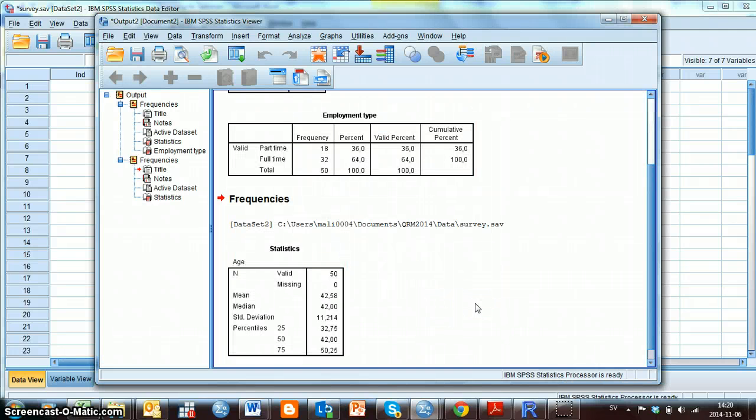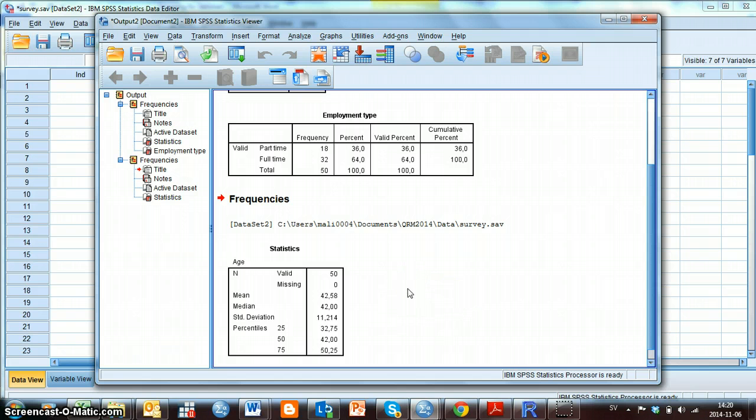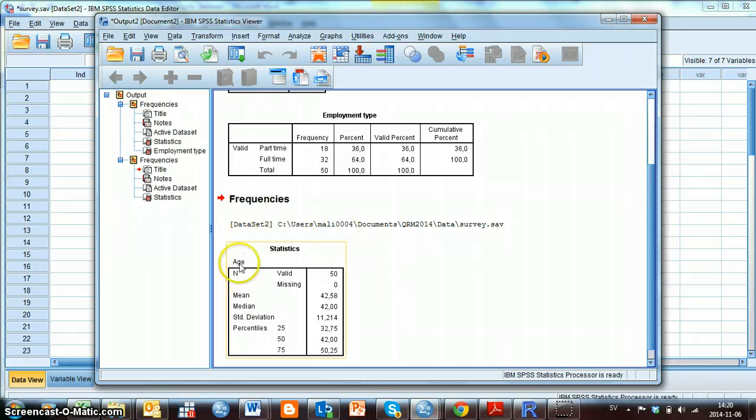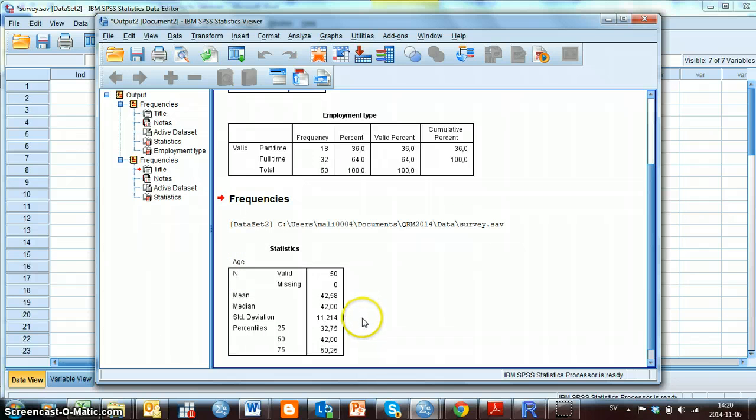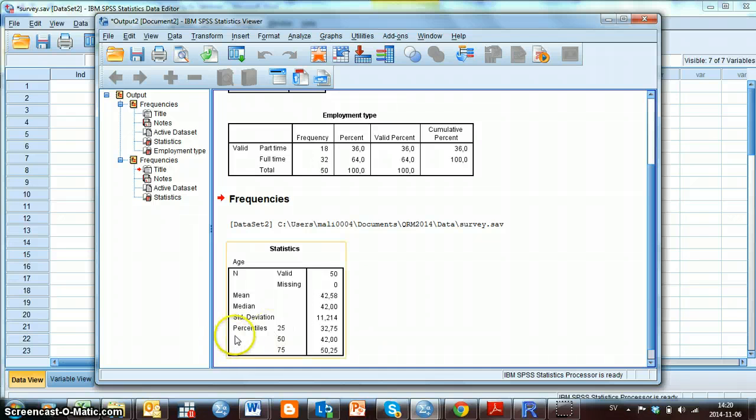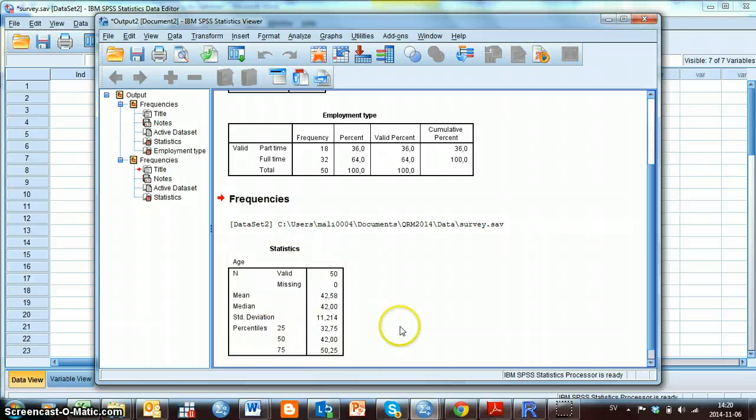Now you can see here in the output window that I have a table where the variable is age and I have the mean, the median, the standard deviation and the quartiles. And the quartiles are having the name percentiles here, but it's just another way of writing this measure.